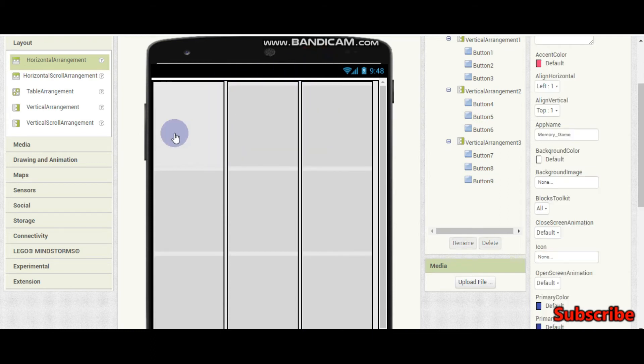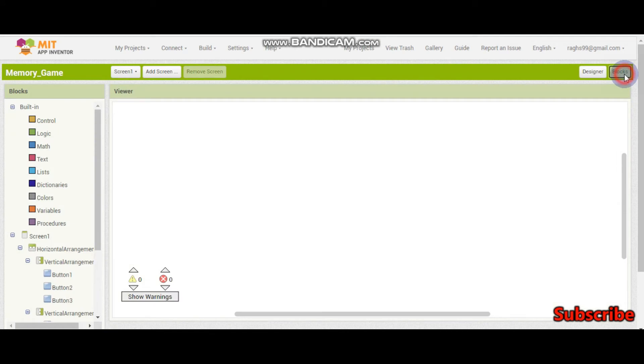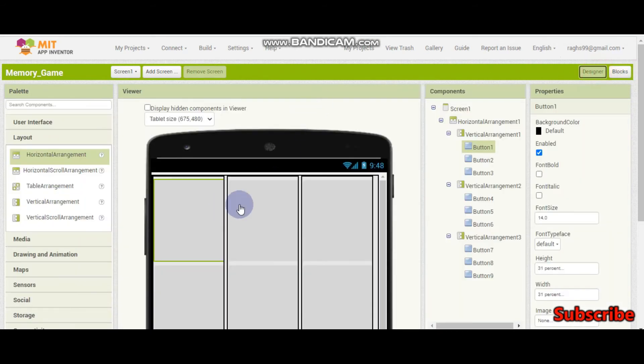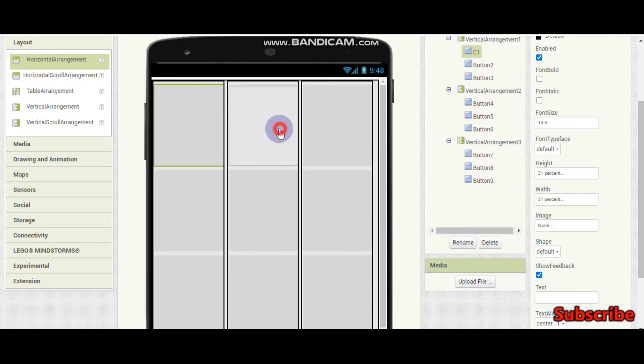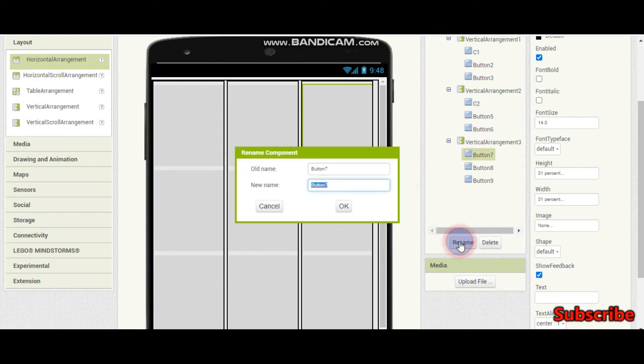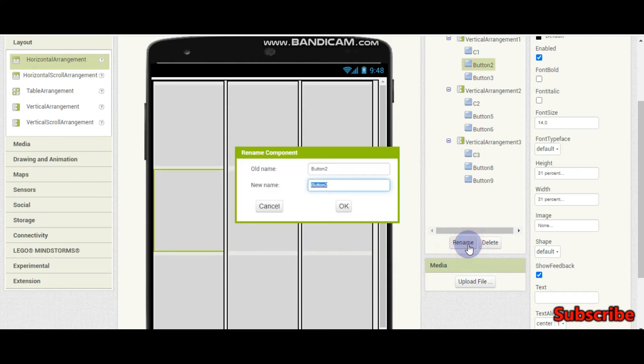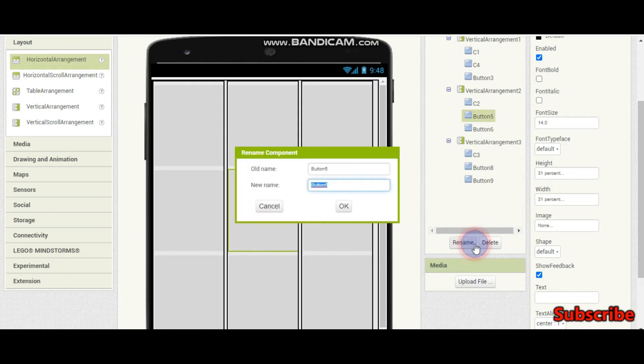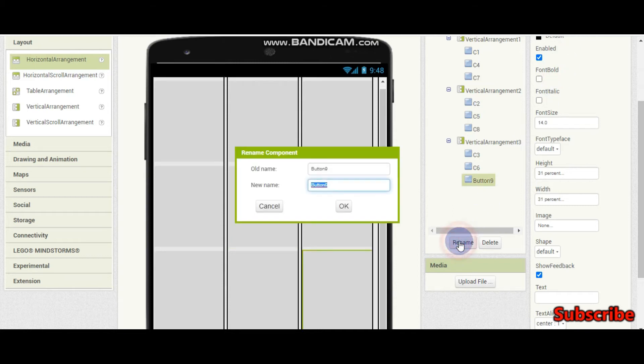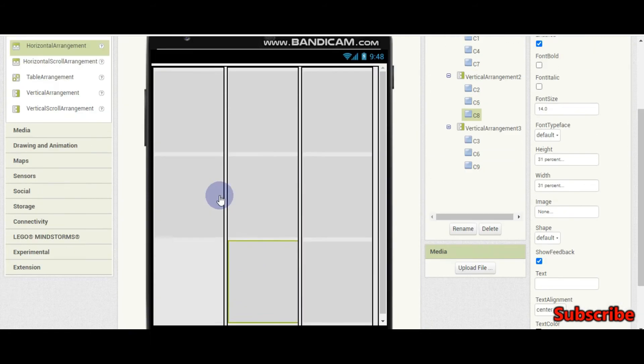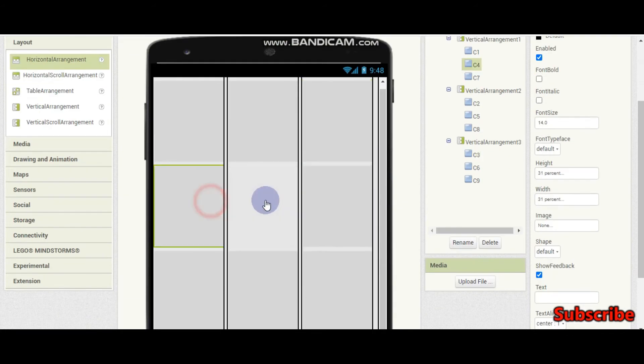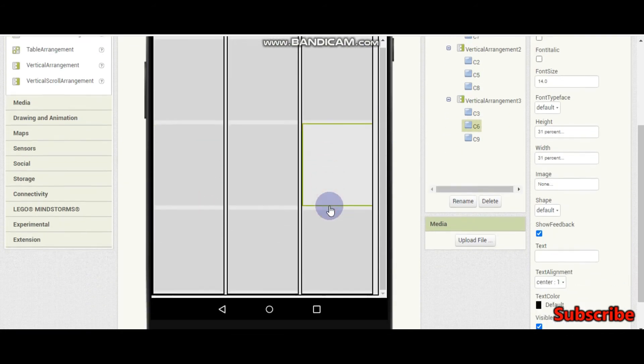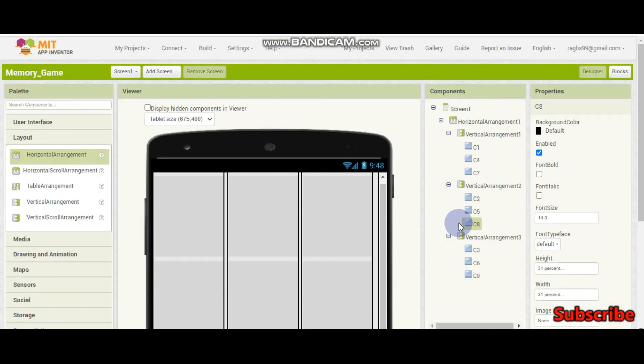Now we should rename these cards so it will be easy for us to code in the blocks. This is going to be c1 which means card 1. This is going to be c2 which means card 2, c3, c4, c5. You should keep on doing like that for all the buttons. Now let me rename the last button c9. I finished for all the buttons and renamed it. Make sure it is proper c2, c3, c4, c5, c6, c7, c8, c9.